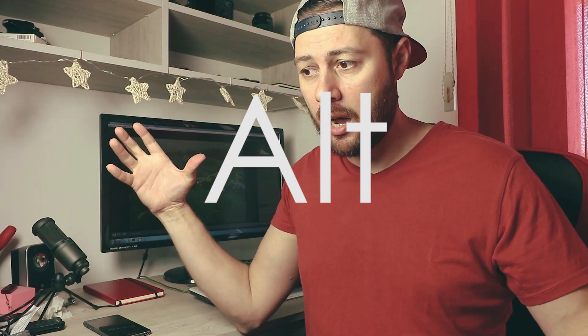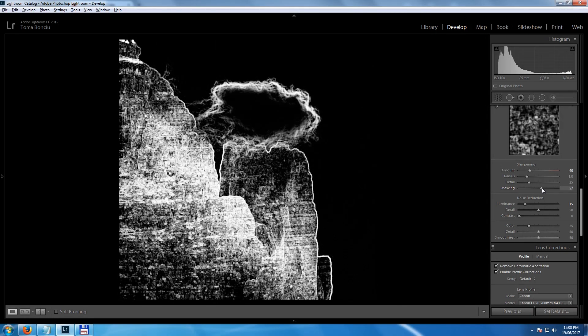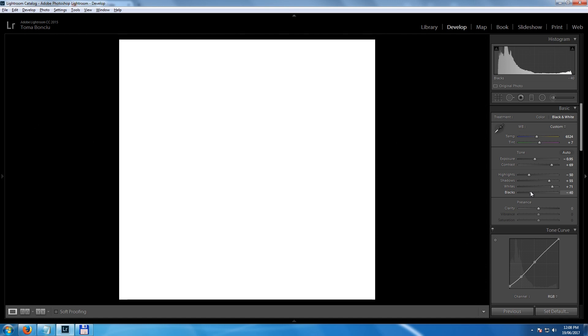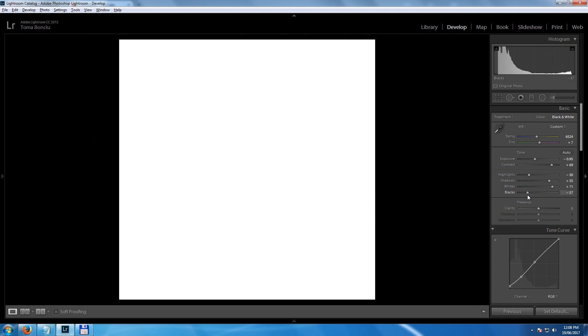Another tip: some sliders in Lightroom don't visibly show what's happening by default. For example, if you drag the Masking slider under Sharpening, nothing visible happens. If you hold down the Alt key while dragging, you'll see how the masking shrinks and affects different areas. You can do this with other sliders too — like setting the black point or white point — to see overexposed or underexposed areas.